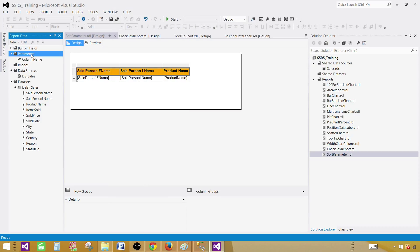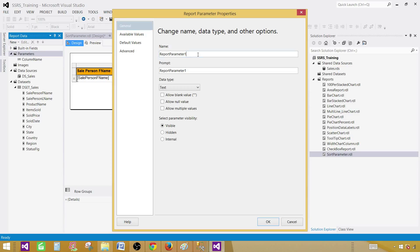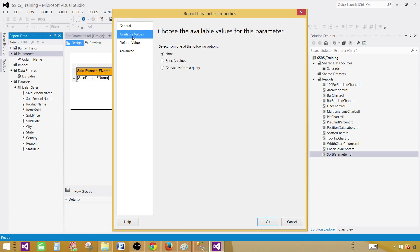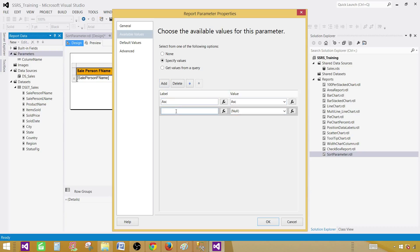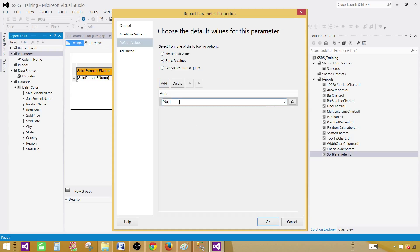Right-click on the parameters and add a new parameter. This is going to be the order by parameter — call it 'order by' with the prompt 'choose order for sort'. For available values, specify values: the first is label 'ASC' with value 'ascending', and the second is label 'DESC' with value 'descending'. In the default value provide 'ascending'. Hit OK.